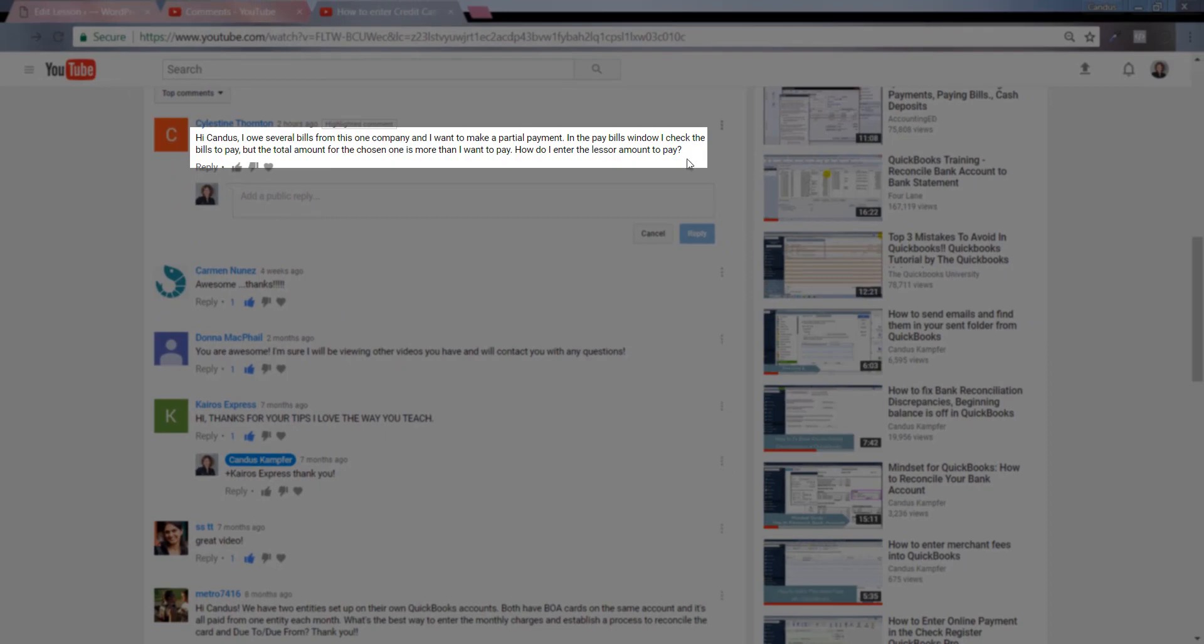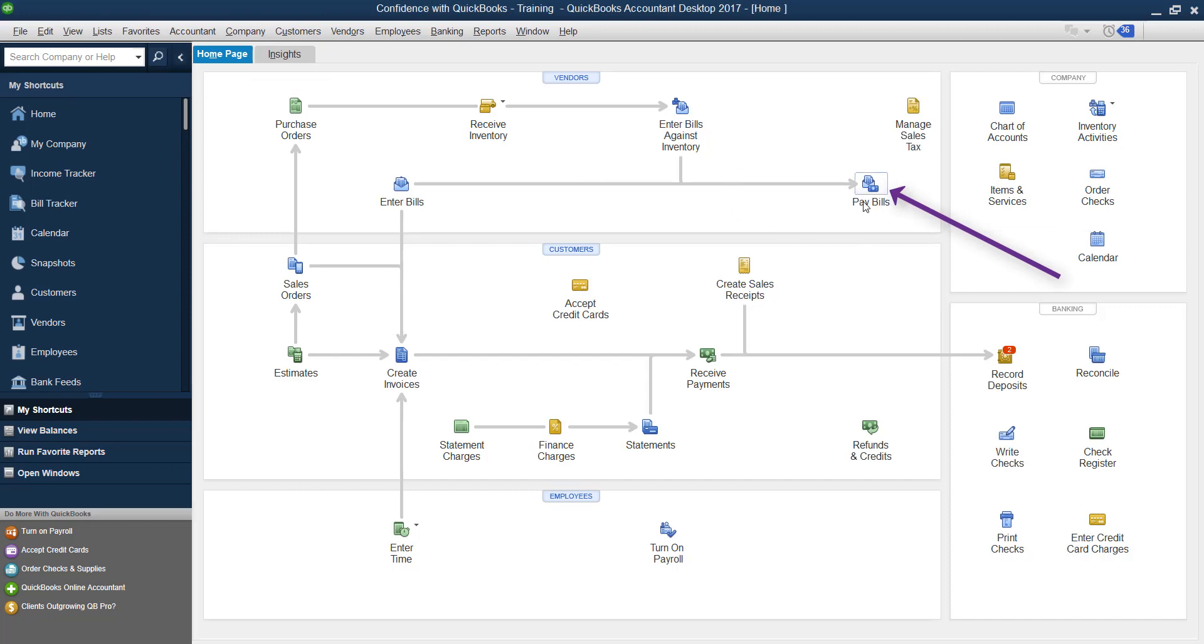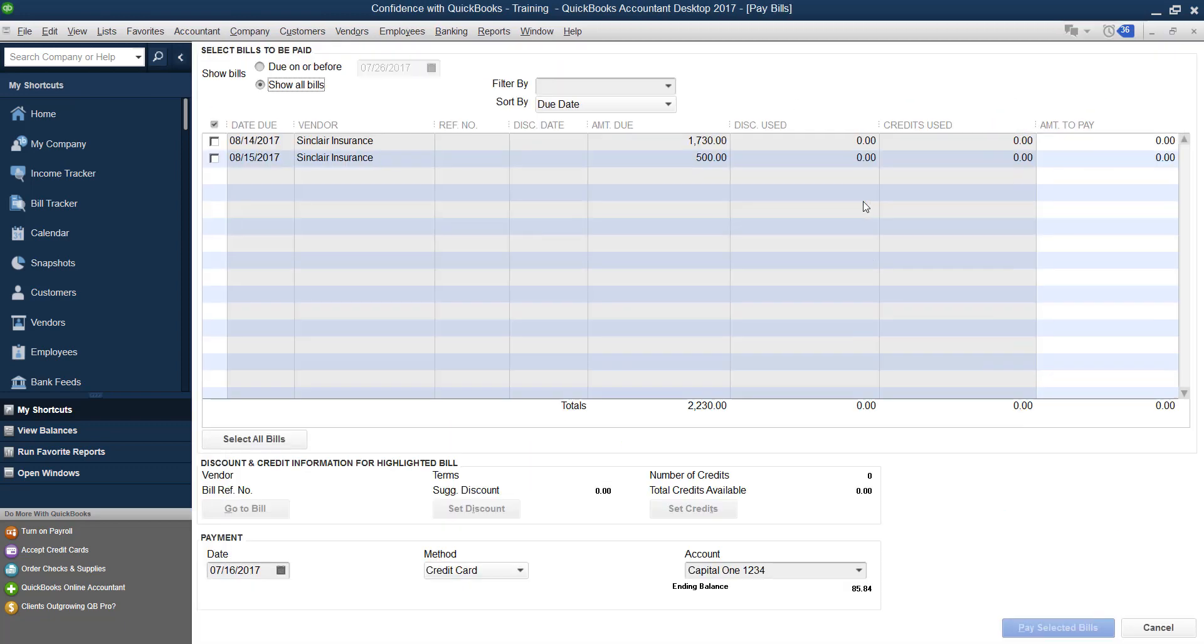Because what's happening is automatically it's paying more. So let's pretend you've already entered your bills. Okay, and now you're going to go in and use pay bills to pay them. So we're going to select pay bills.